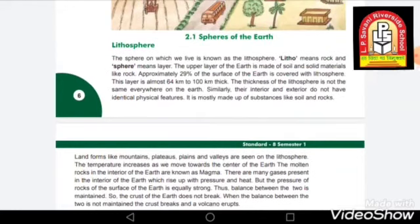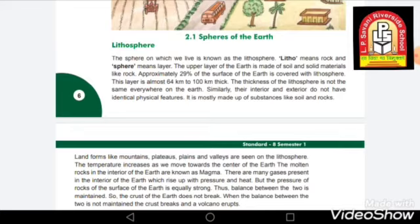The first sphere is the lithosphere. This sphere is the layer of soil and solid materials on our Earth. The lithosphere covers approximately 29% of the Earth's surface, and this layer is almost 64 to 100 kilometers thick — that means the layer of rocks and soil, or the layer of land, is this much thick.